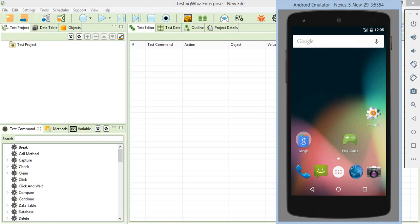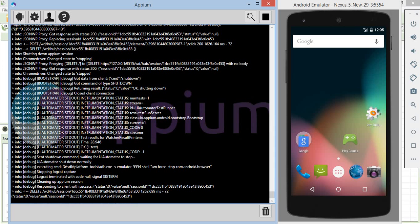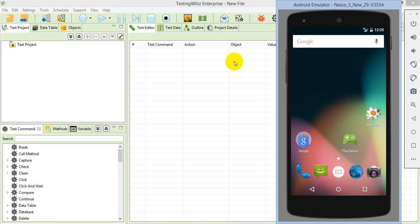You can very well execute the scripts over Android real devices and emulators. This is the emulator on which I am going to execute the script, and this is the APM server running on my system. I have started the APM server, and with that, I have started the APM session on the emulator connected.